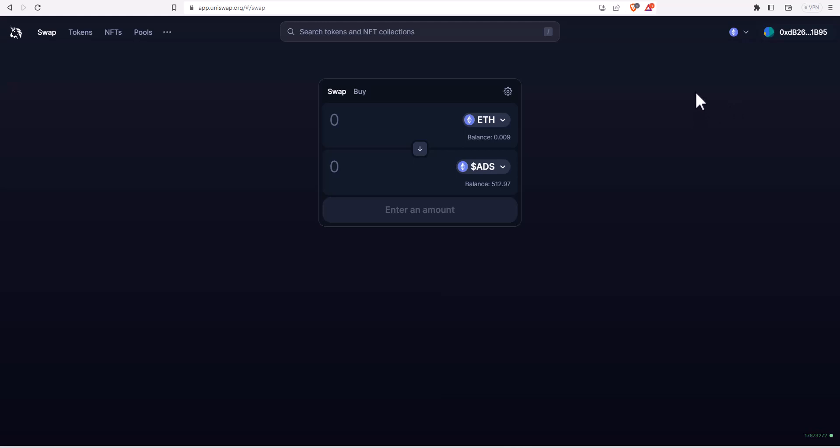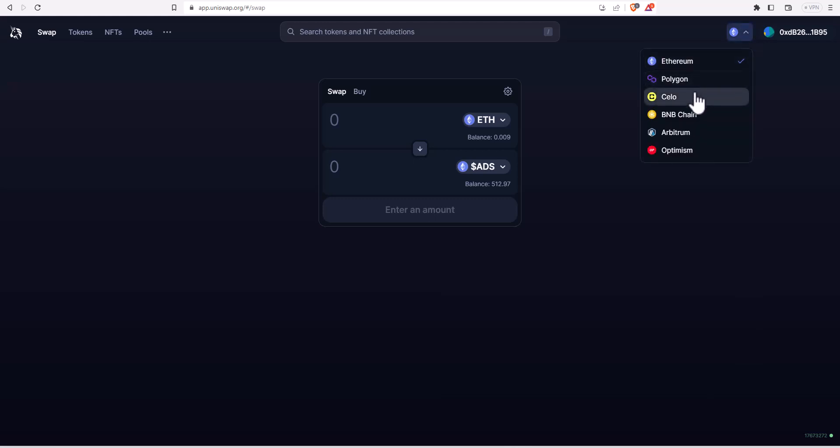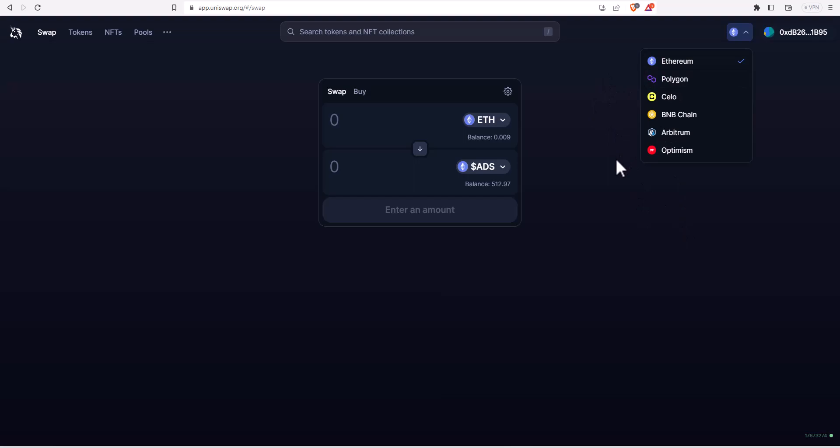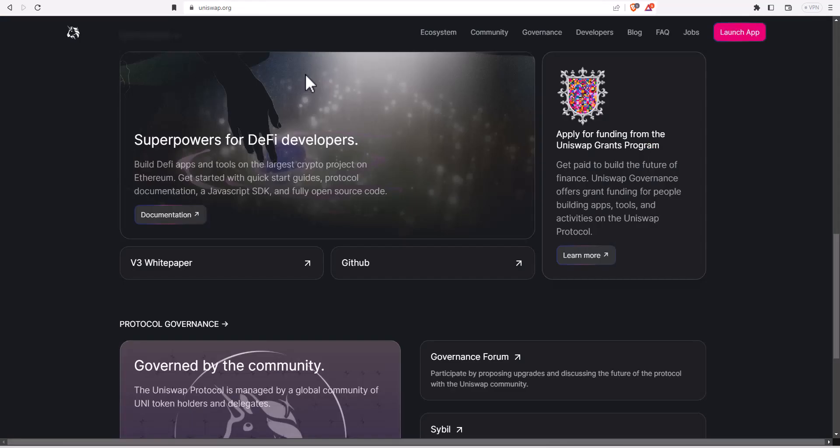You can actually swap on different chains using Uniswap. You can select that up here if you want to do Polygon, Cello, BNB, Arbitrum, or Optimism. If you don't know how to add these networks to your Metamask to be able to interact with these, again go watch my Metamask tutorial. I show you how to add a network to your Metamask if you ever need to interact with these other chains on here.